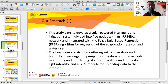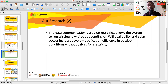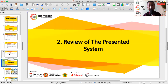The communication based on NRF24L01 allows the system to run wirelessly without depending on Wi-Fi availability, and solar power increases system application efficiency in outdoor conditions without cables for electricity.